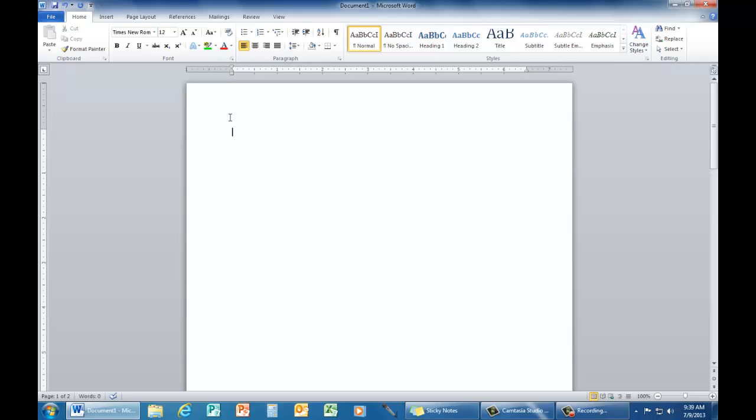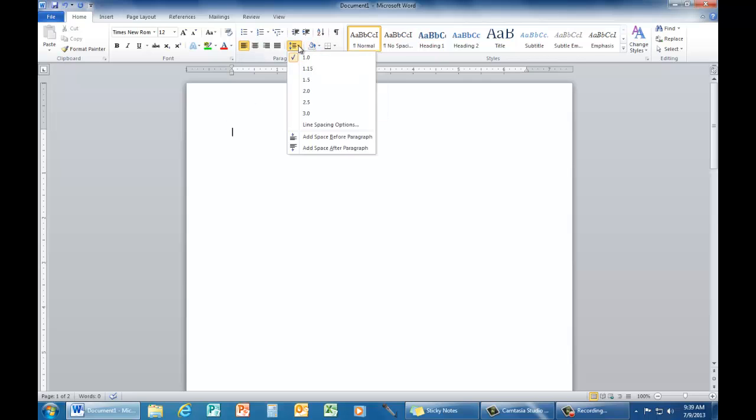The third step is to double space your paper. You can do that in one of three ways. In paragraph, you can use the shortcut and choose 2.